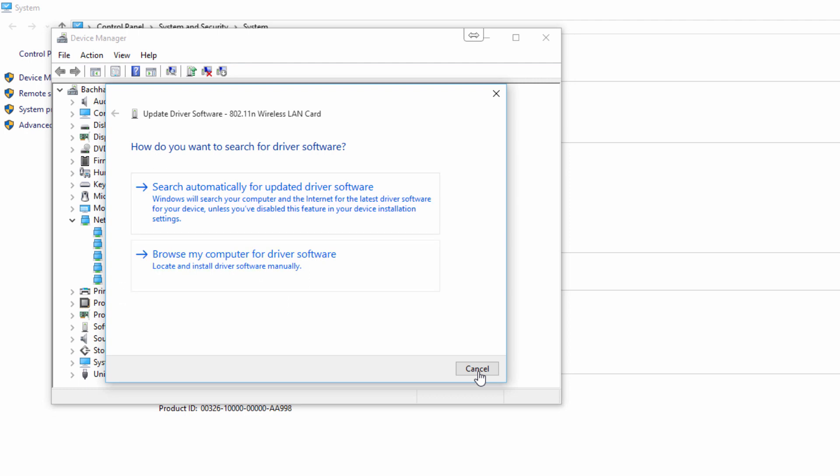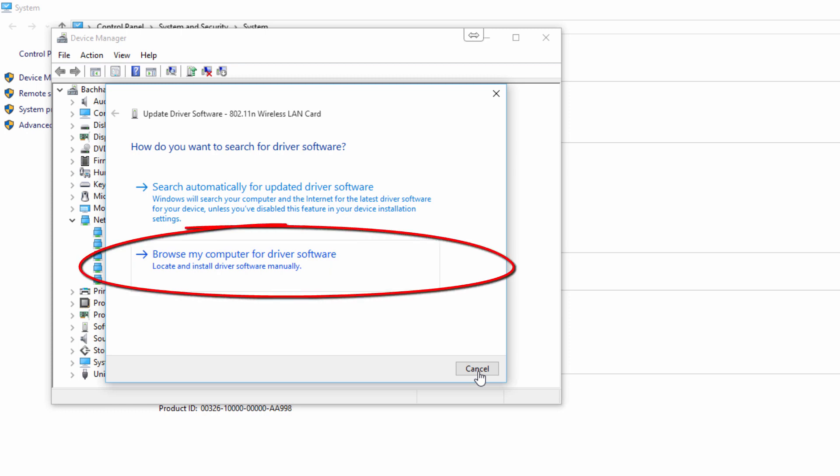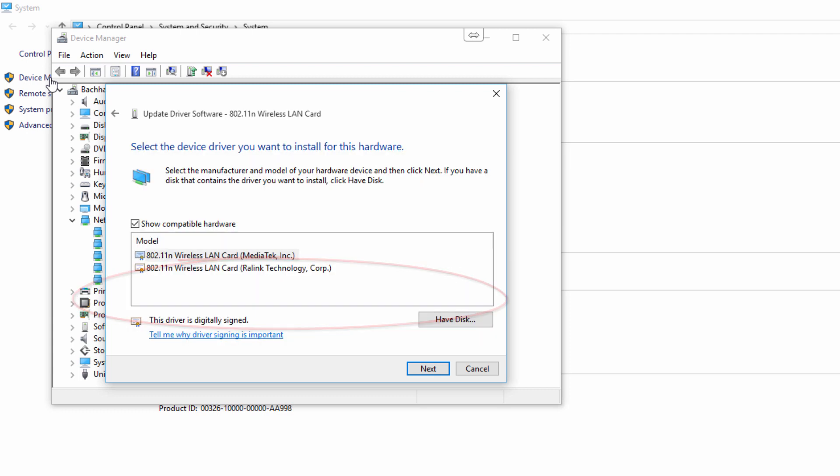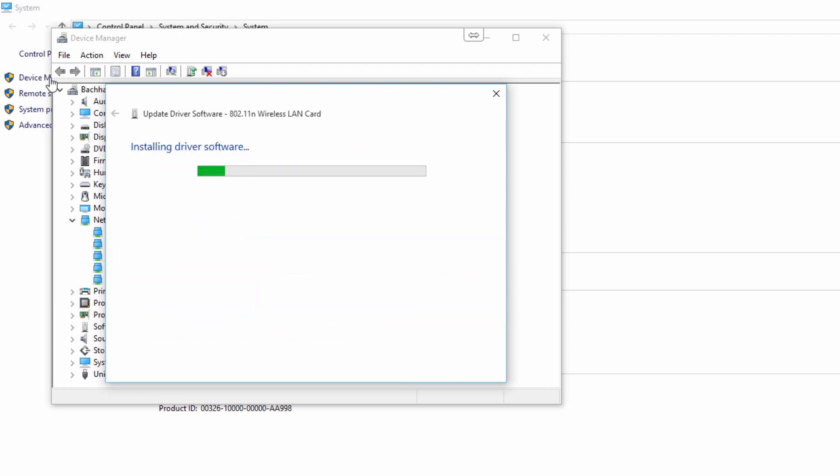internet because of this problem, just check the second option: Browse my computer for driver. Click 'Let me pick from drivers', select the first one, and click Next.